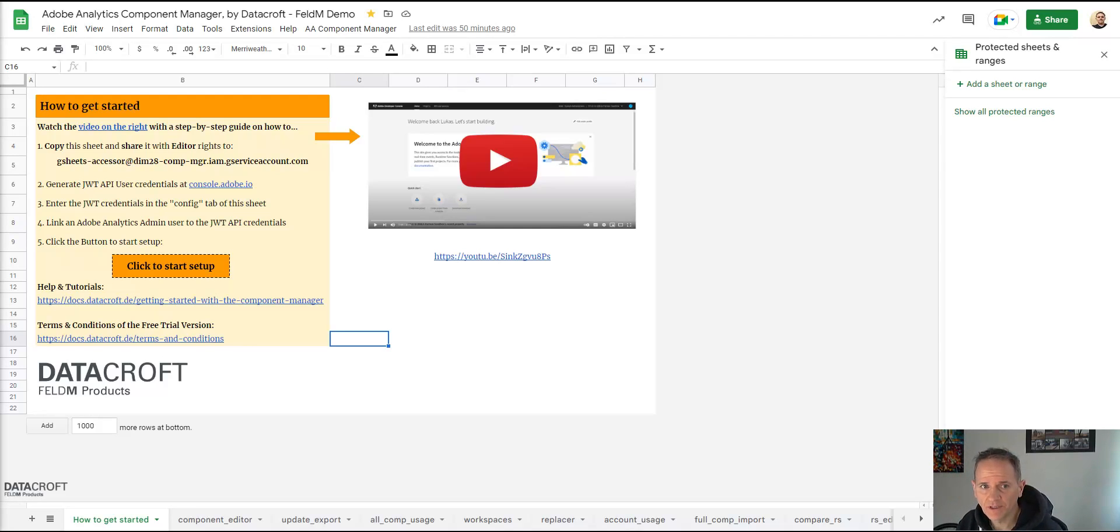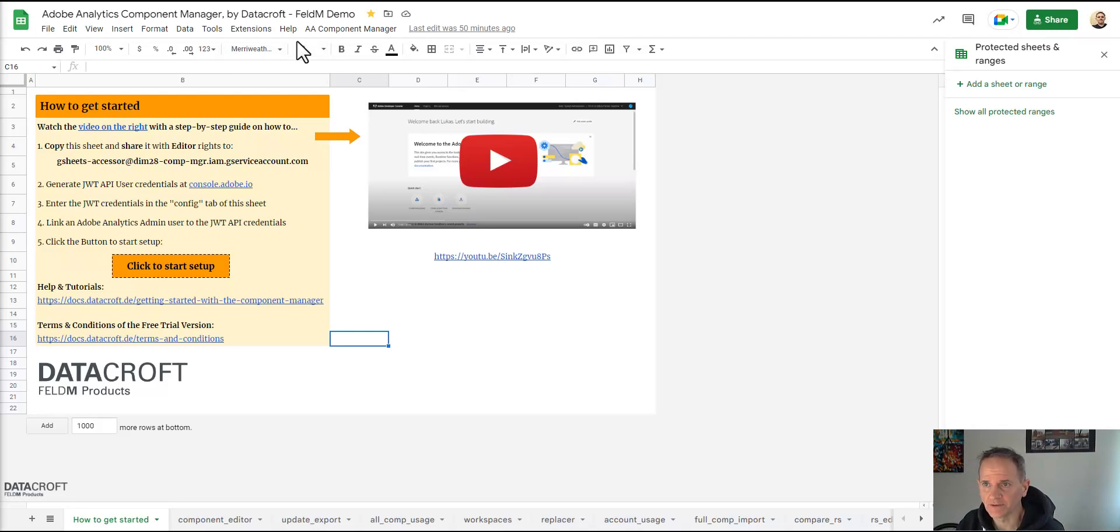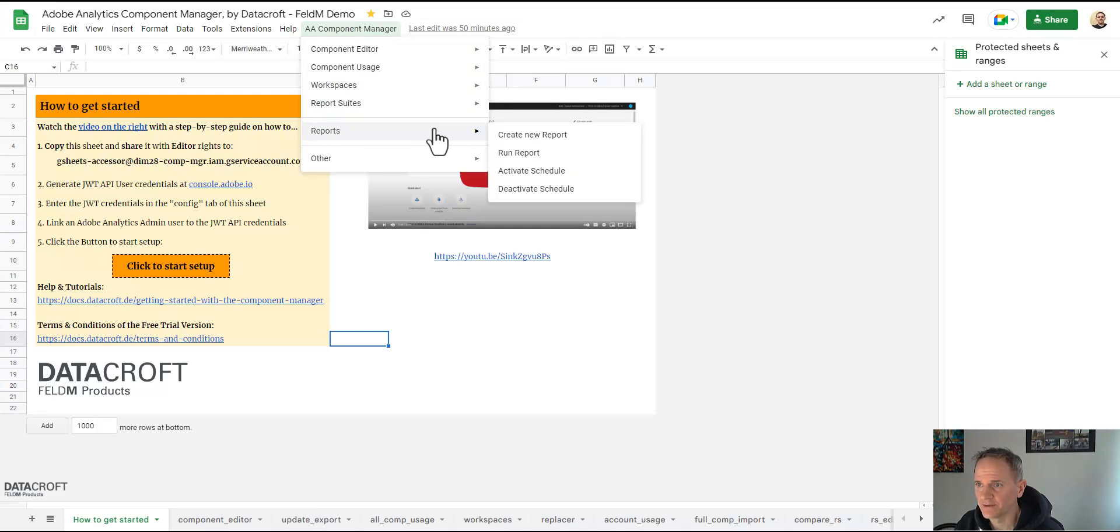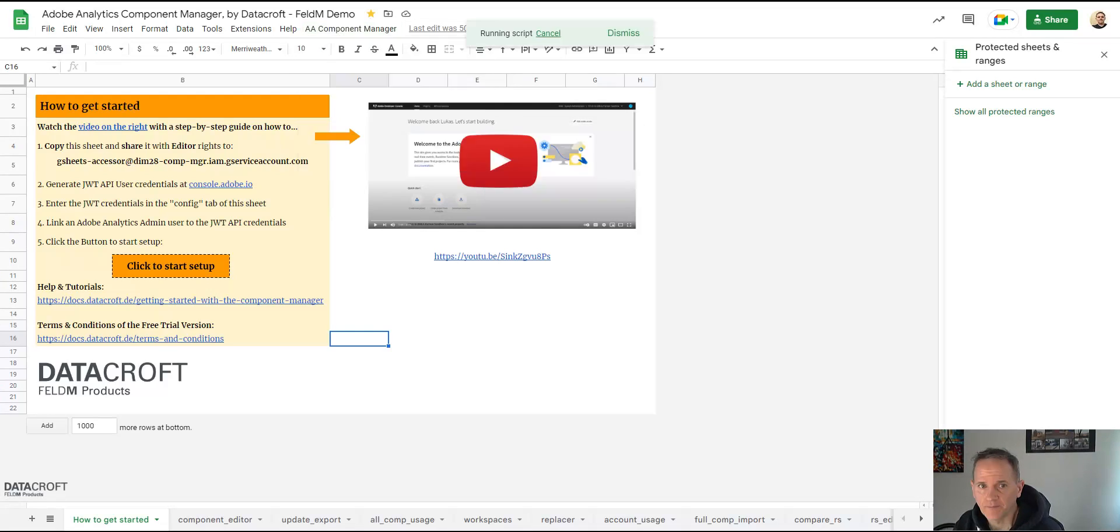First of all we need to create a report tab because each report will be tied to a single tab. For this I go to AA Component Manager, reports, and then create new report.